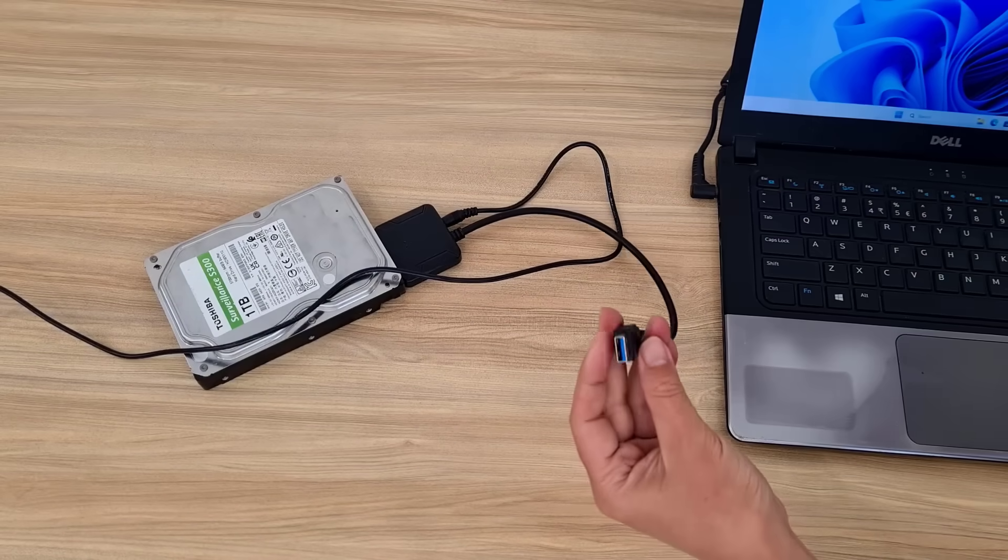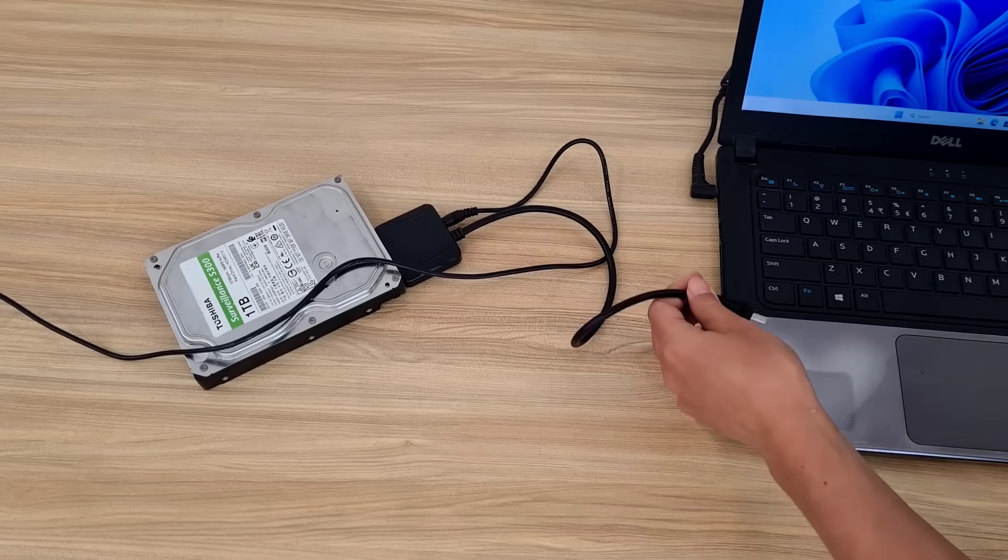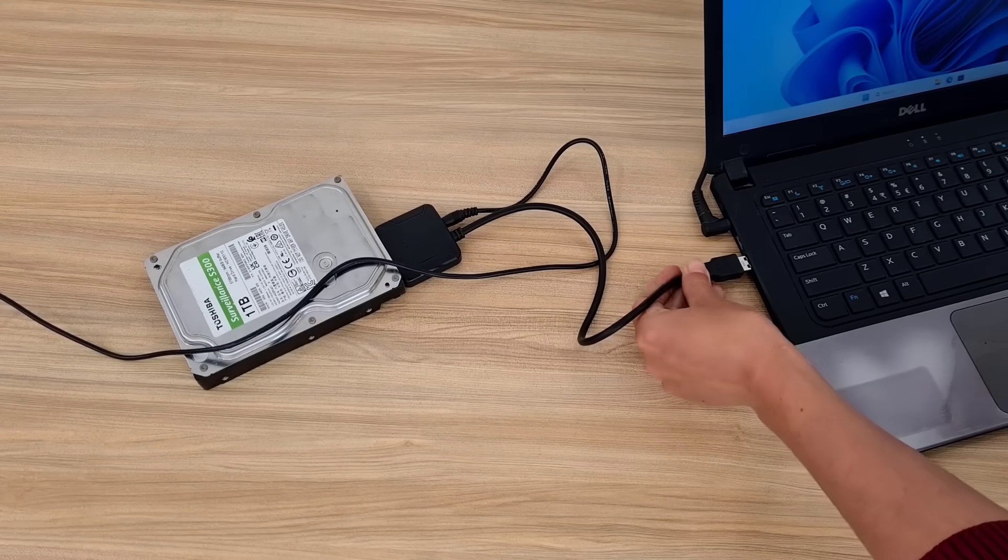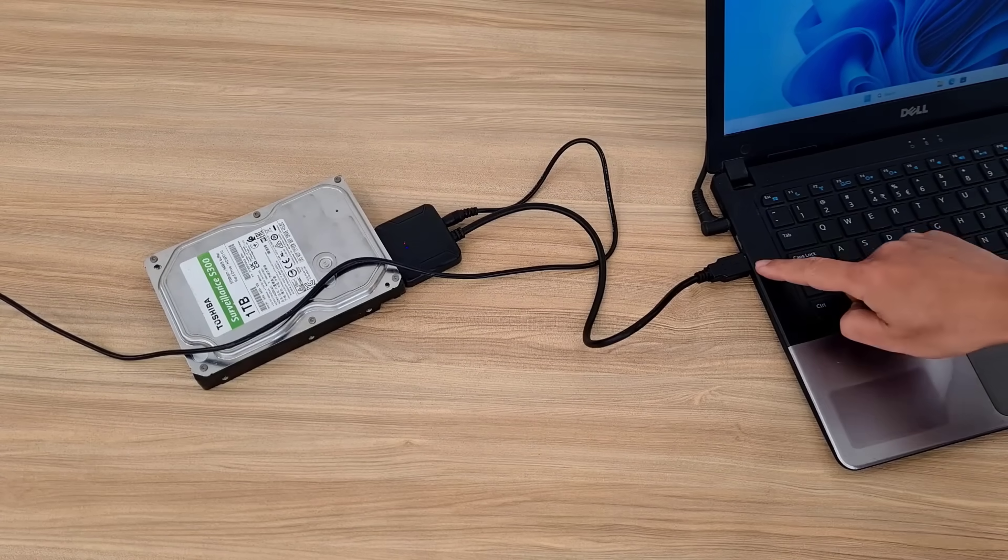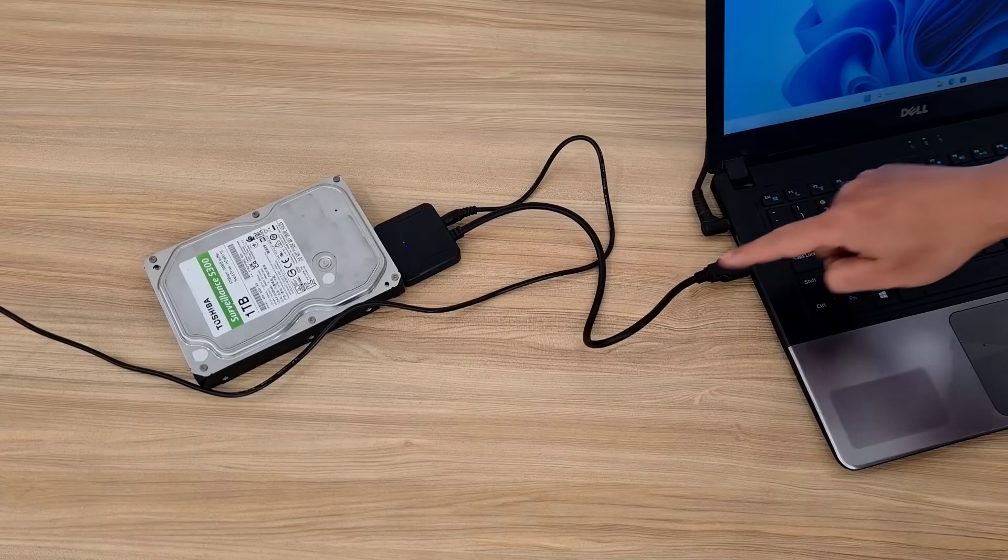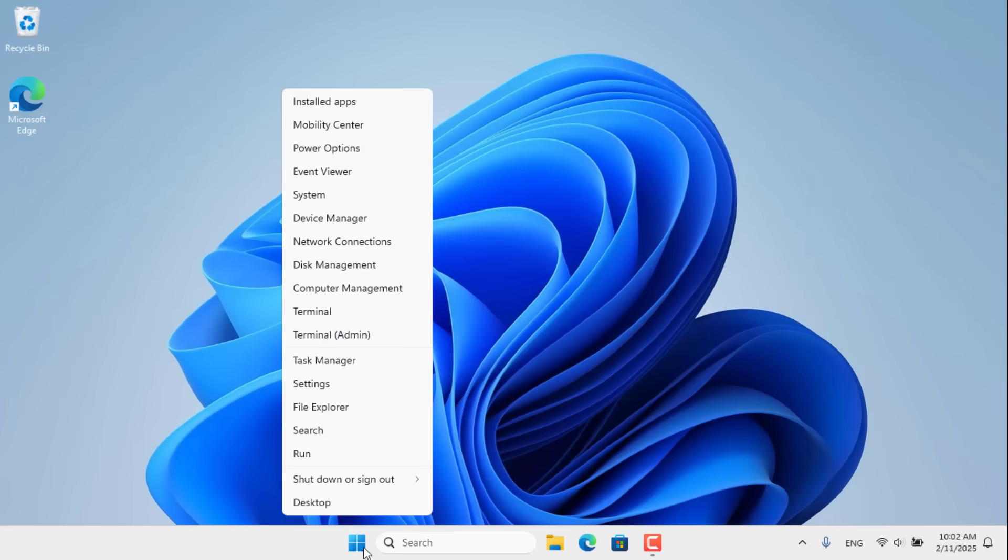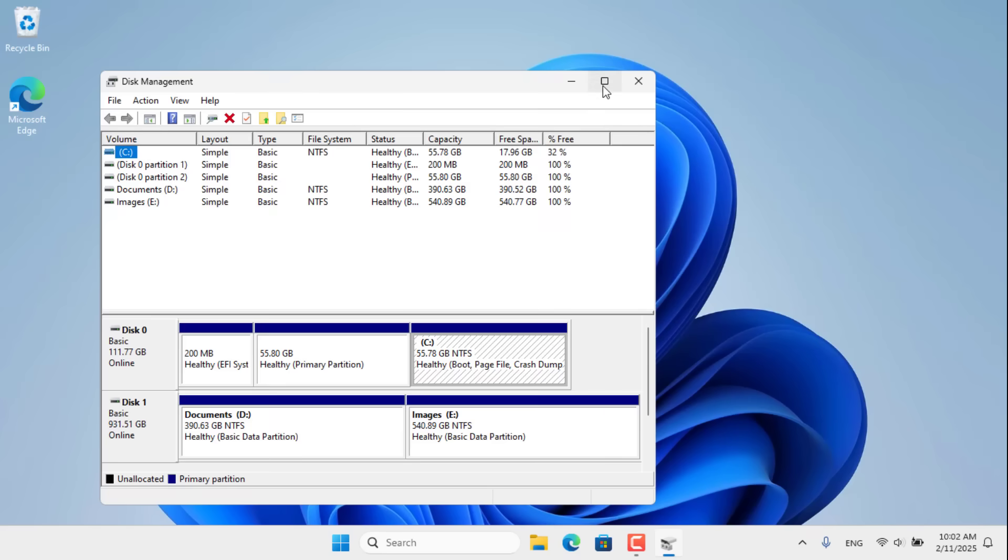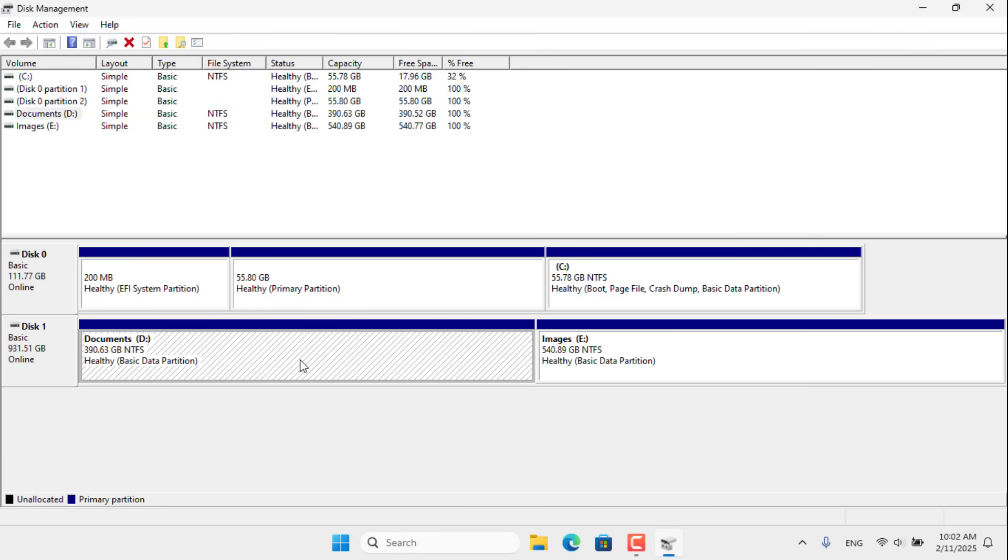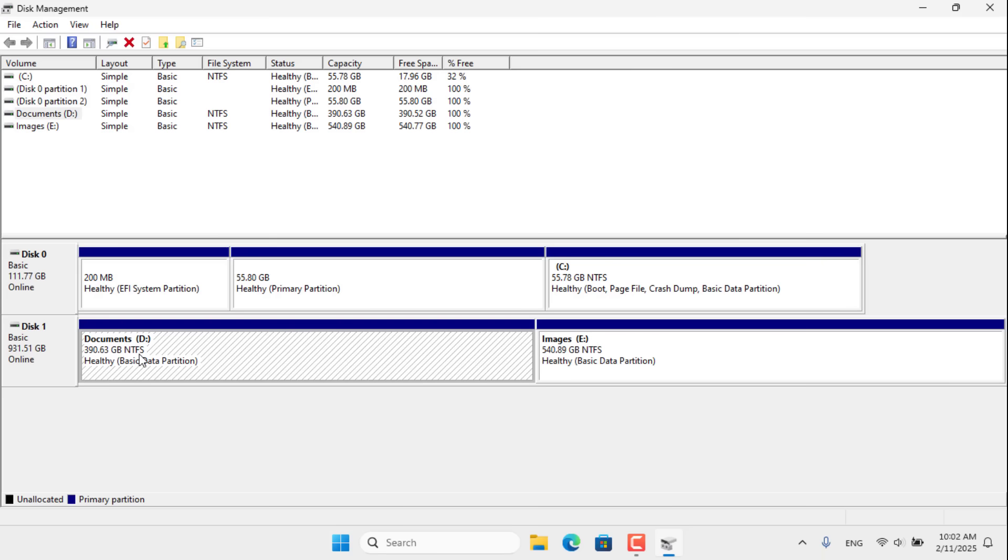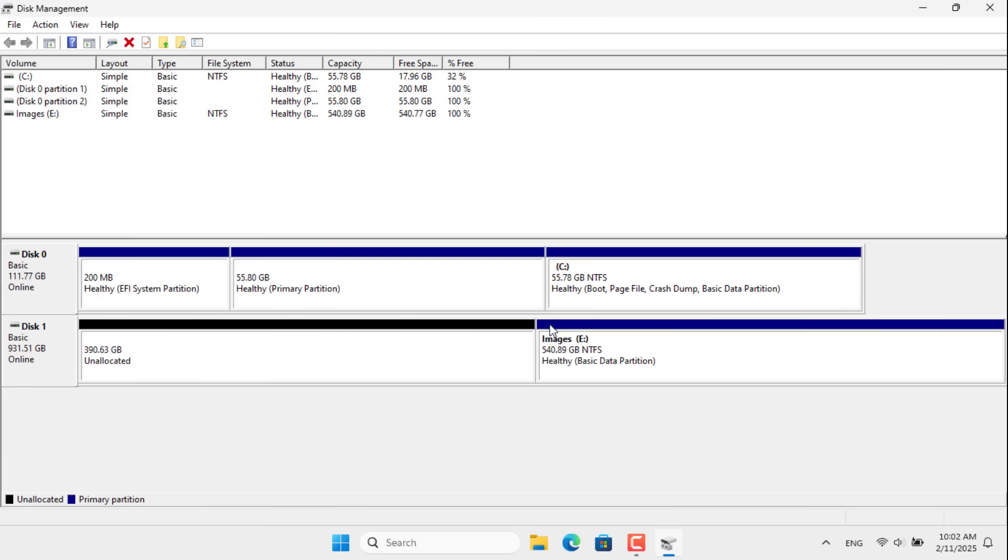You use the computer to format and create partitions on the hard drive. You make sure the computer has detected the hard drive that has just been connected. On the computer you open the drive manager. Here you will know if the computer has detected the hard drive. I delete all the old partitions on the computer and create a new one.